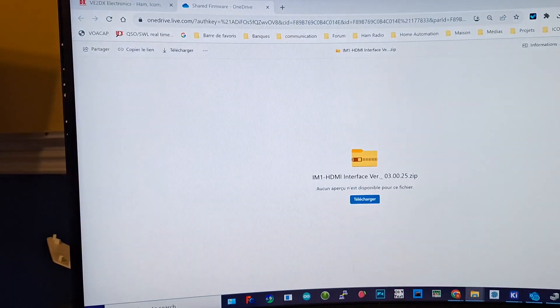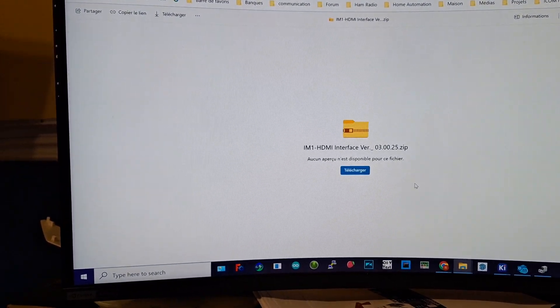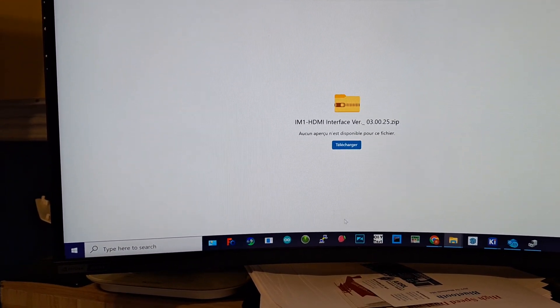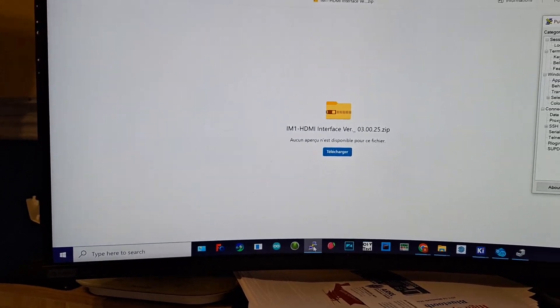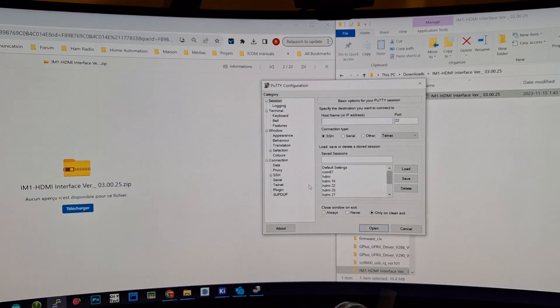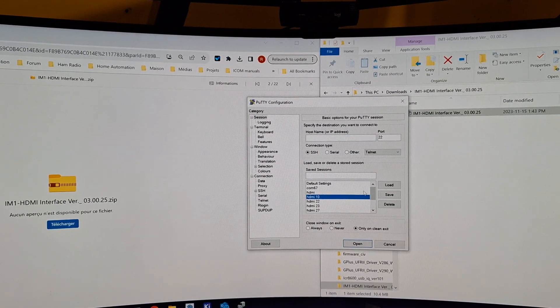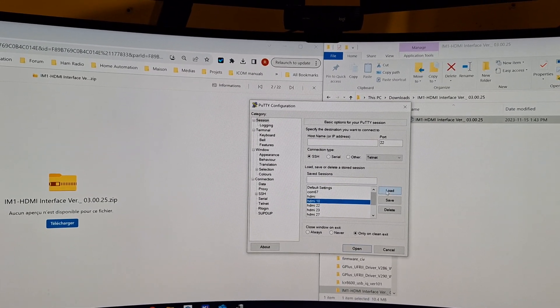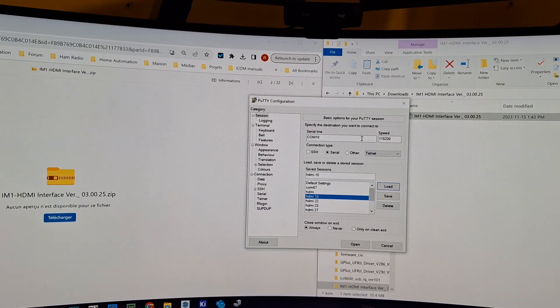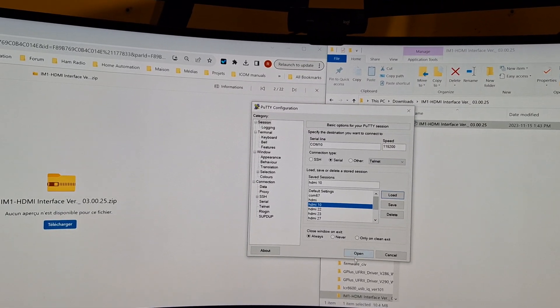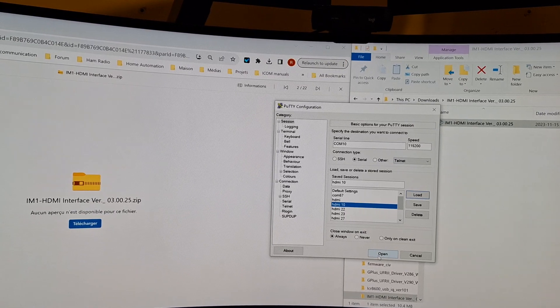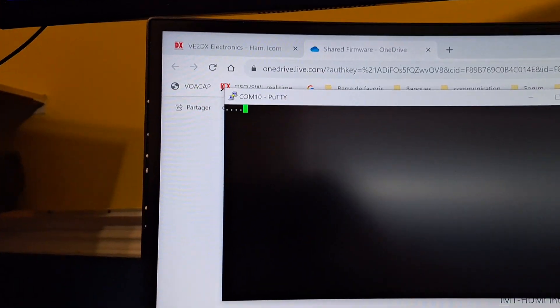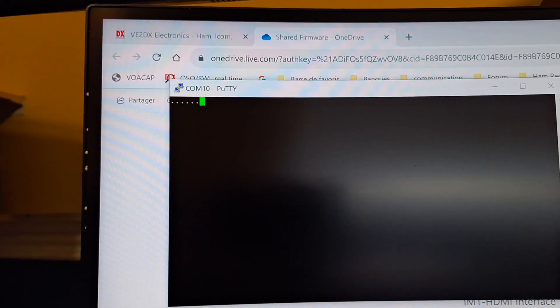What we're gonna do is start Putty, which is a small utility, basically a serial port emulator. I've already saved in Putty COM 10 at the proper speed of 115,200.